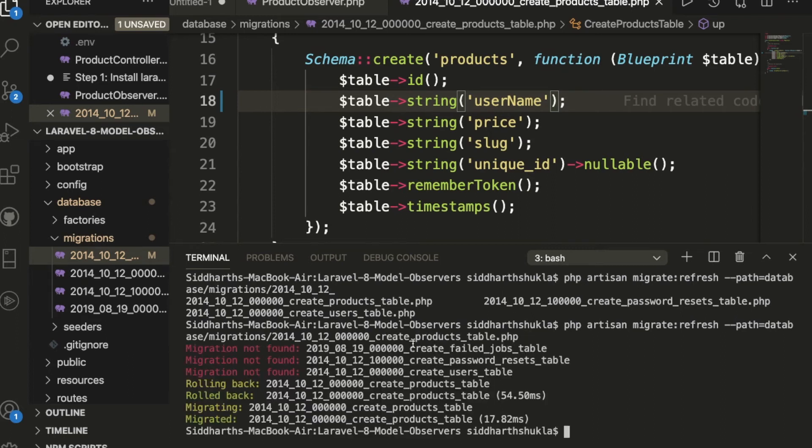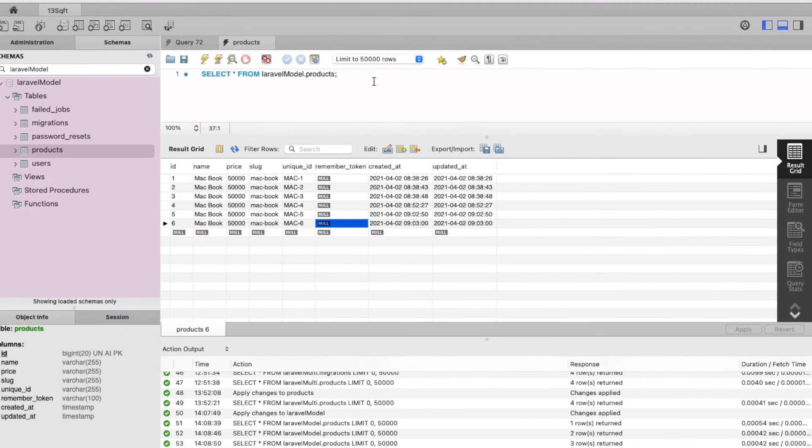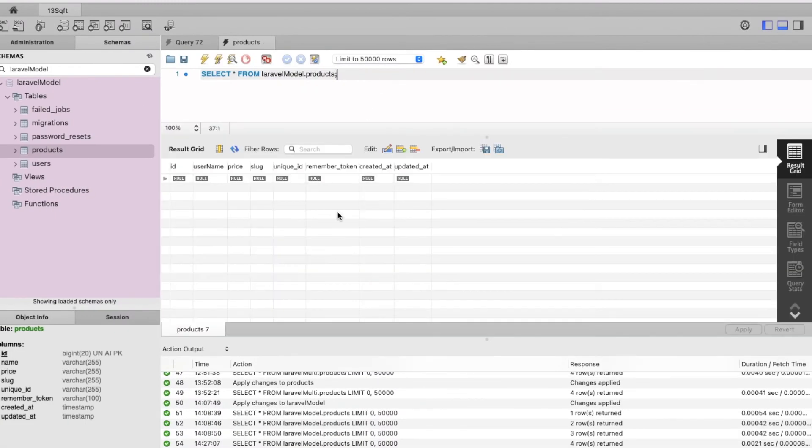Look, this rolled back. Now I'm going to show you my database. Look, we have the username like this one. Yes, username.